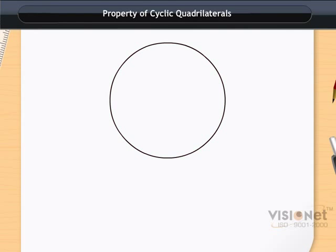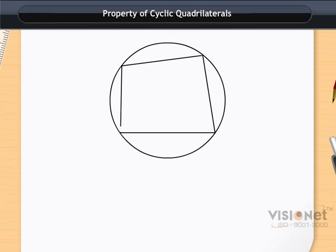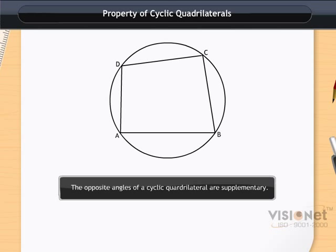Look at the circle and a quadrilateral ABCD inscribed in the circle. ABCD is a cyclic quadrilateral, and here we will understand two important properties of a cyclic quadrilateral. The first property states that the opposite angles of a cyclic quadrilateral are supplementary — meaning the sum of each pair of opposite angles is 180 degrees.